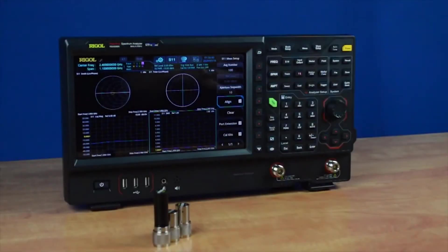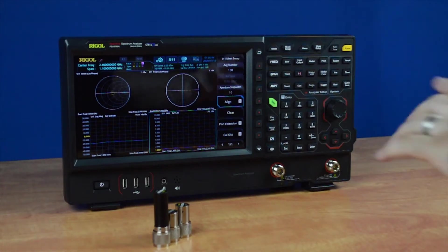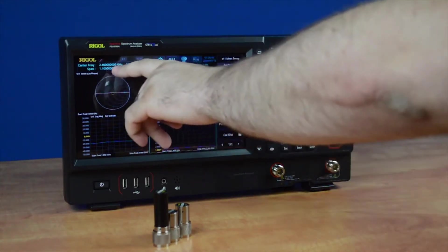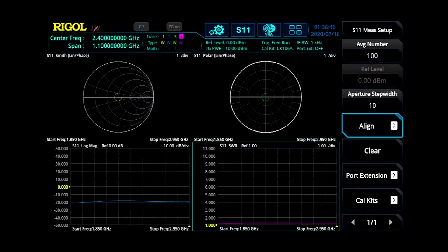Before you calibrate your instrument to perform S11, S21, or distance-to-fault measurements, first set your frequency range and span for your desired measurement. Every time you change your frequency range and span, you'll need to recalibrate the instrument for that test.